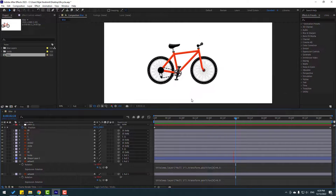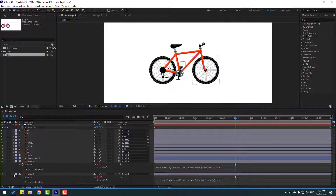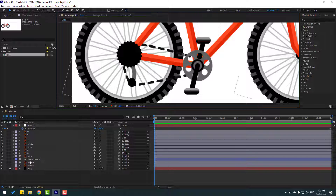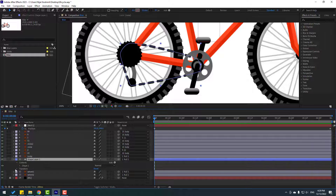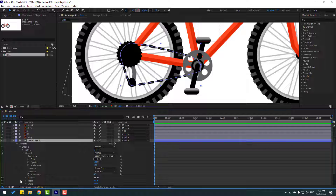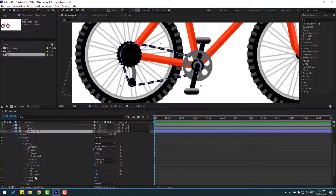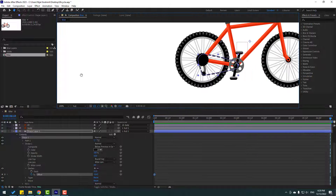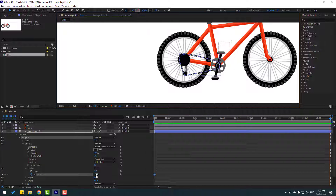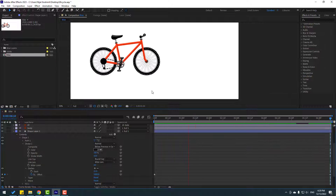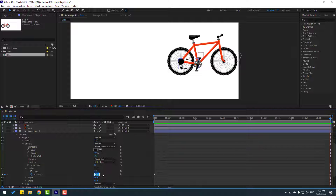Not bad. Close expressions and go to the first second. Select Shape Layer 1, open Contents > Shape 1 > Stroke 1 > Dashes. Make an offset keyframe, go to the last second, and change the offset to 5000.